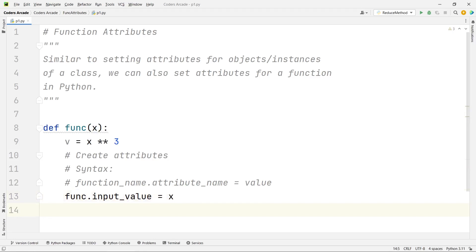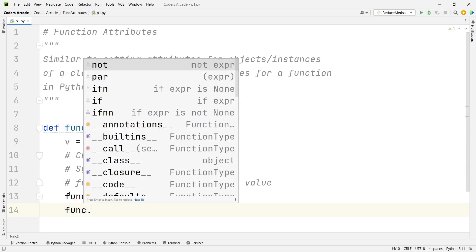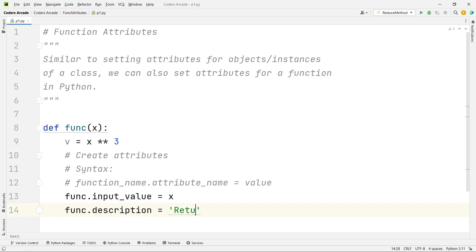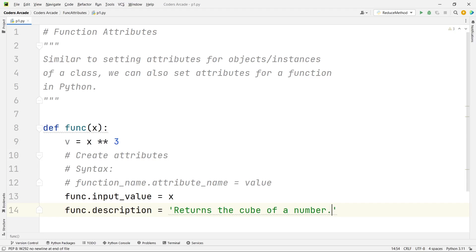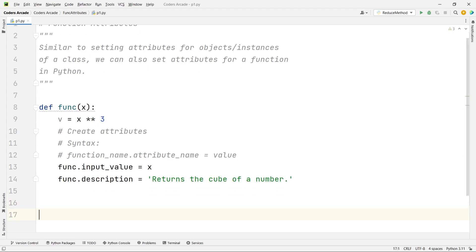And then we can also describe the description of this function. I can simply say func.description is equal to, here what is actually this function returning, I can simply say returns the cube of a number. Now it's our time to call this function and check how it's working.